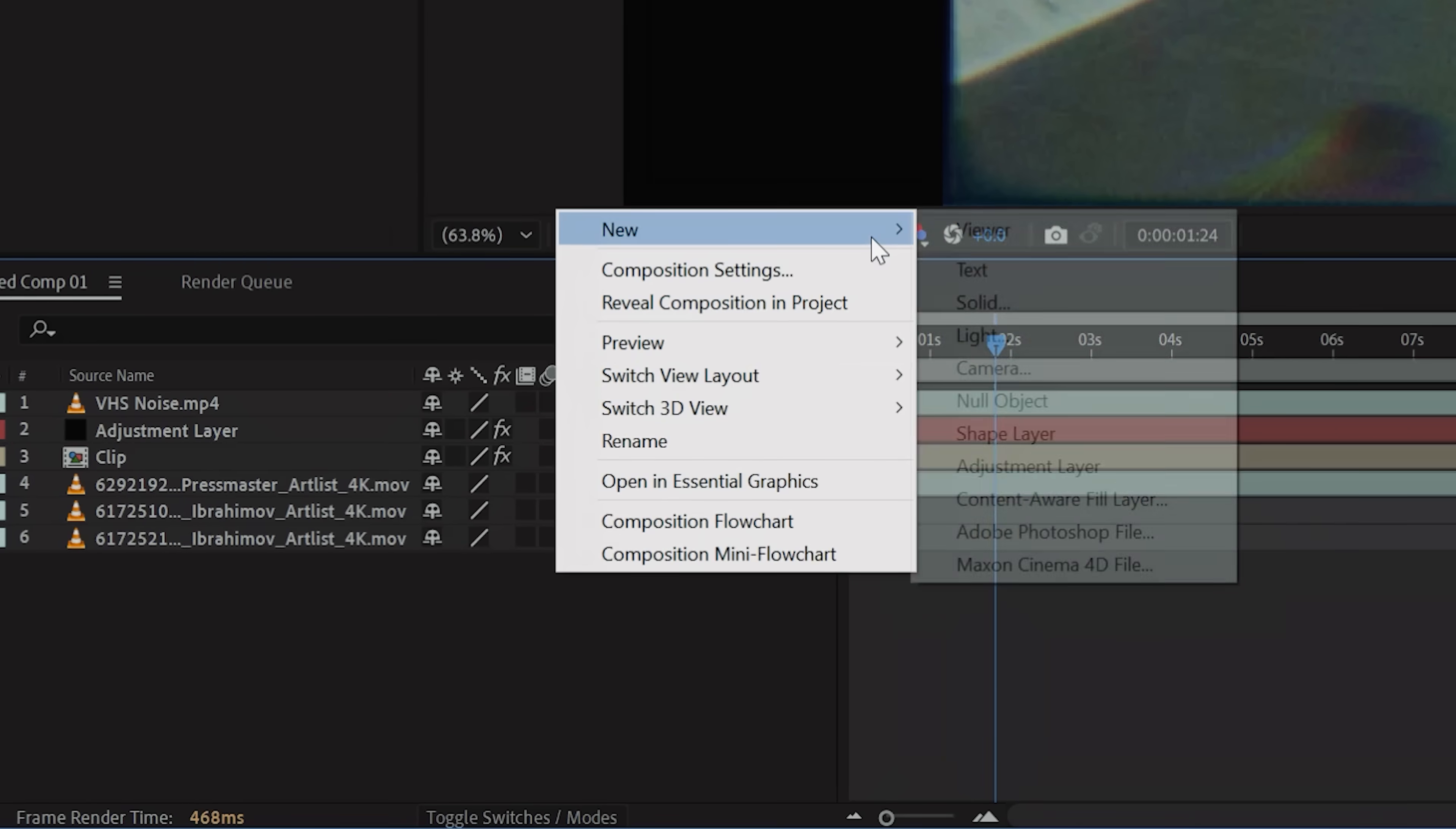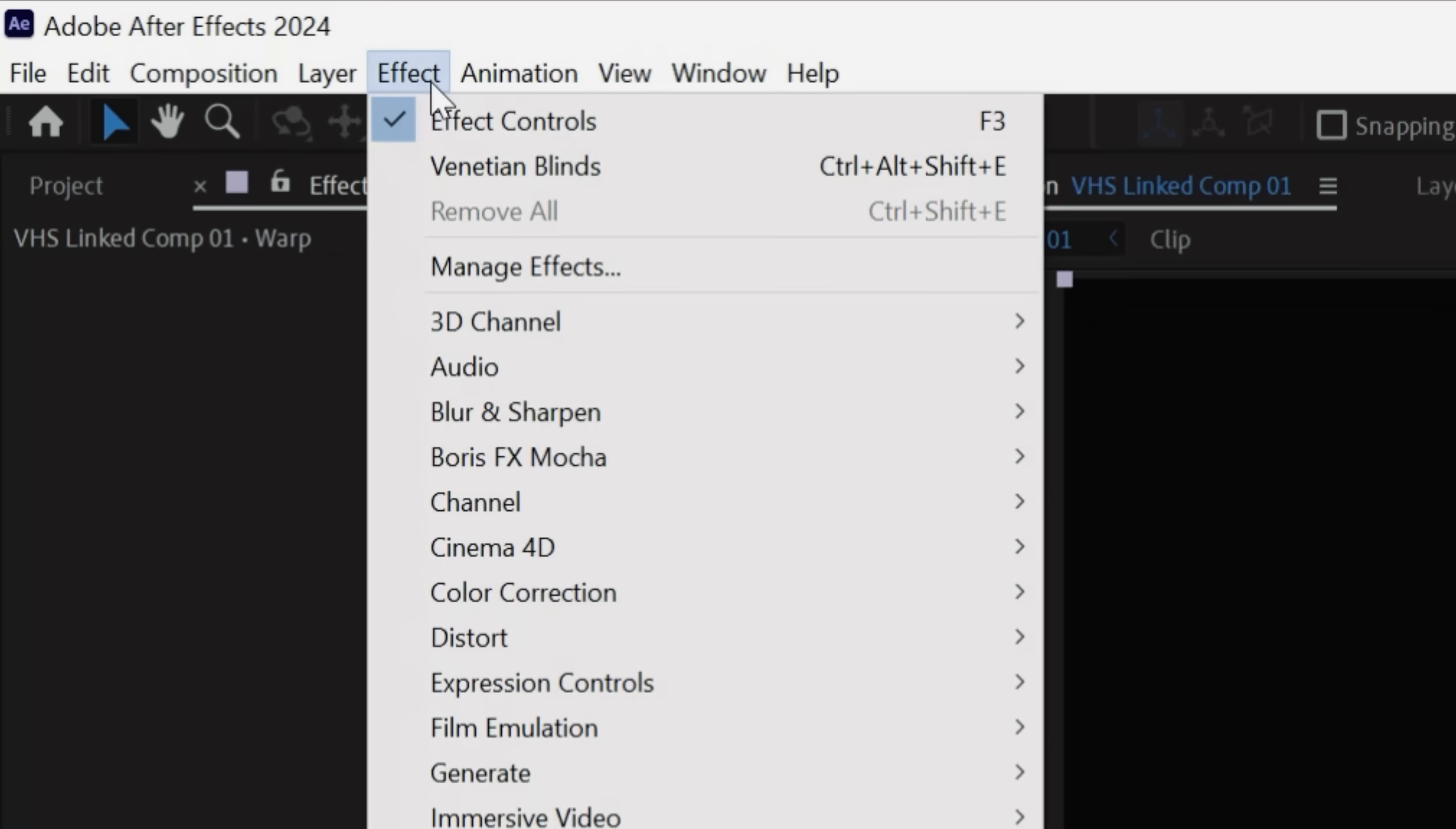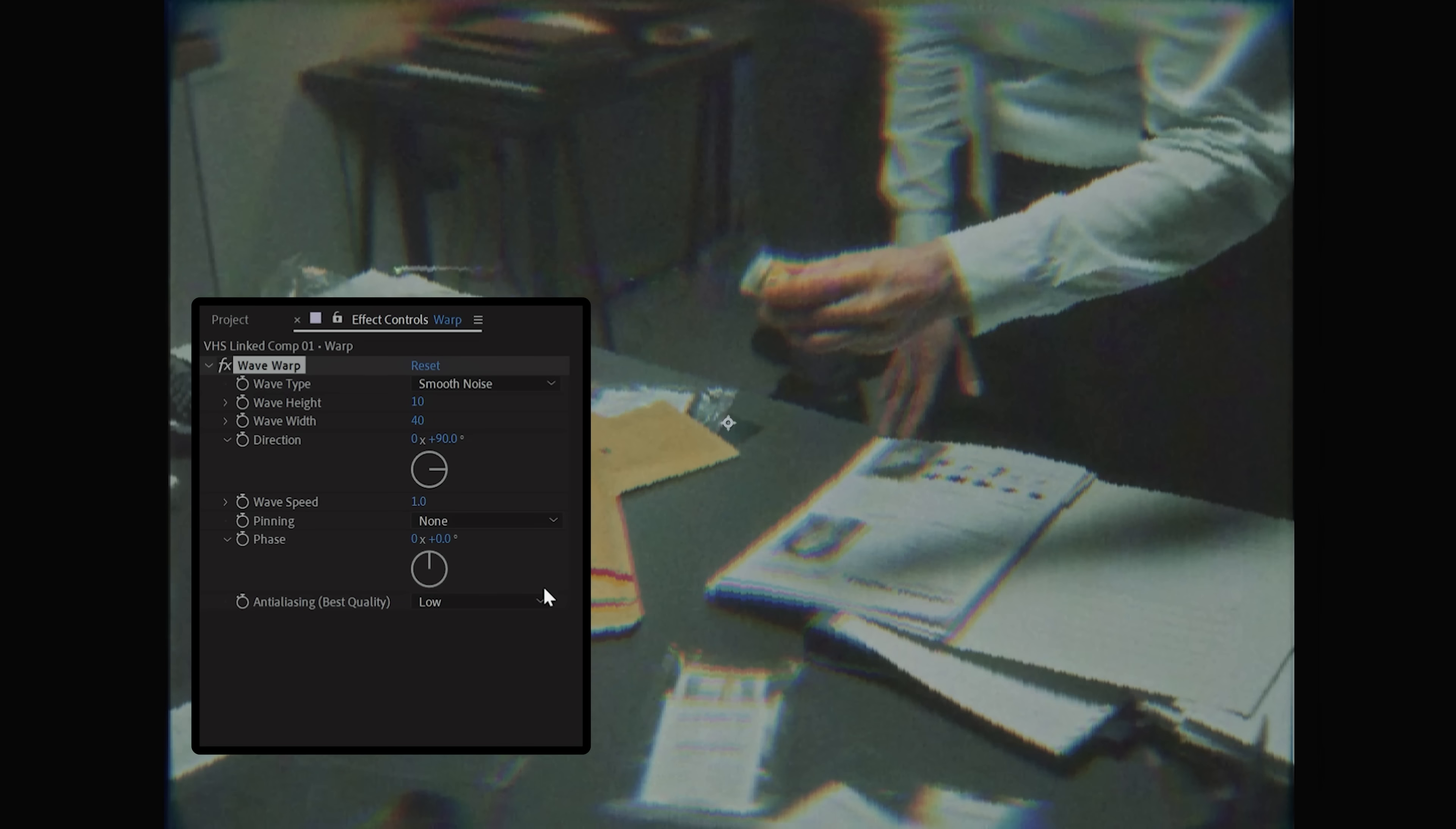To add a final touch, we're going to create a new adjustment layer and call it Warp. Go to Effects, Distort, and drop on Wave Warp. Set the Wave Type to Smooth Noise, the direction to 0, then adjust the Wave Height and the Wave Width to whatever looks best to you.